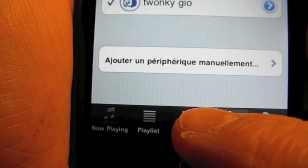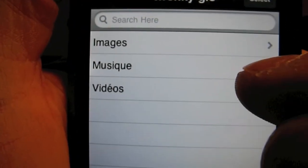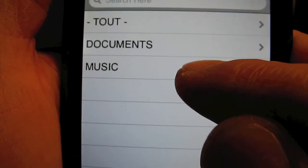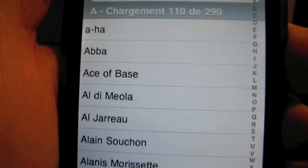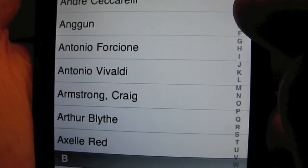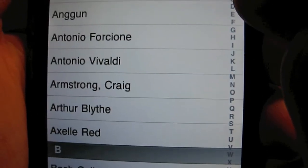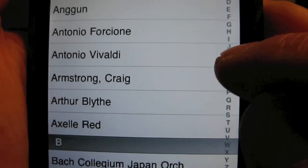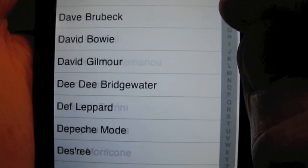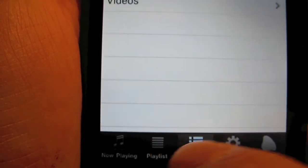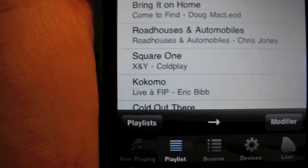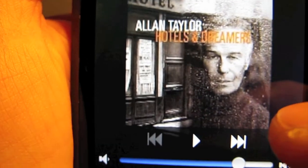Et la sélection du serveur. Ici, c'est pour naviguer dans votre disque dur. Ce que j'aime bien, c'est qu'à droite ici, on peut choisir ses interprètes par ordre alphabétique. C'est vraiment beaucoup plus facile pour naviguer. Et les morceaux qui sont joués en cours.